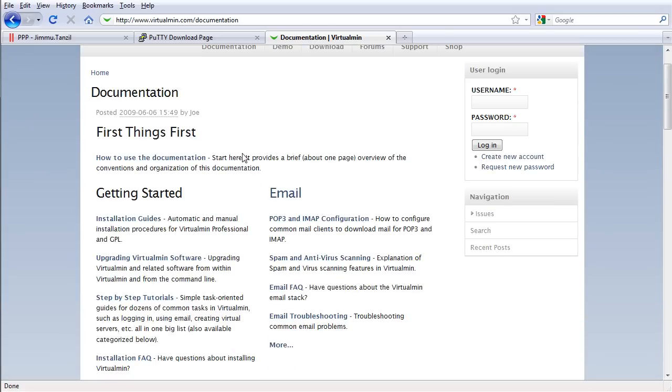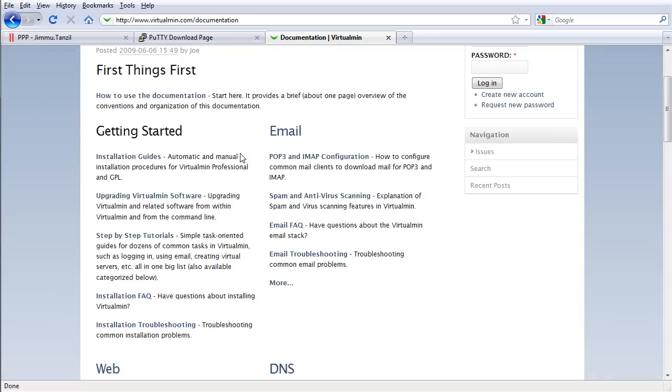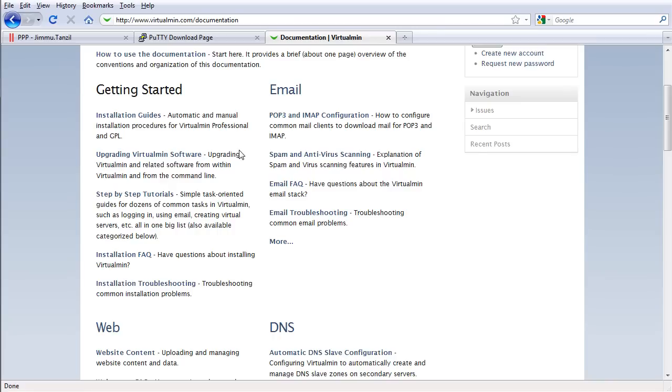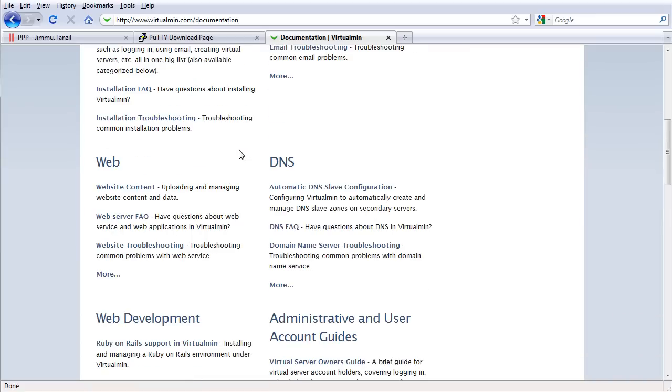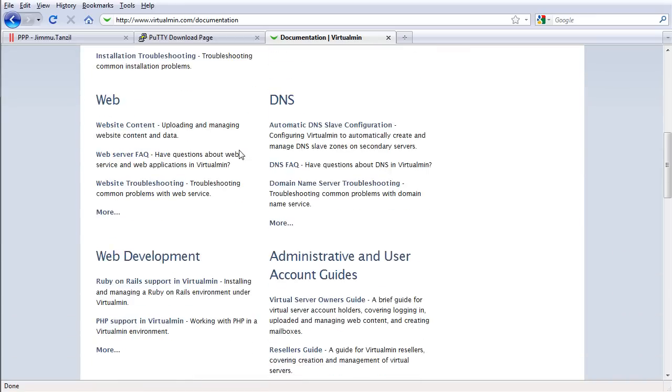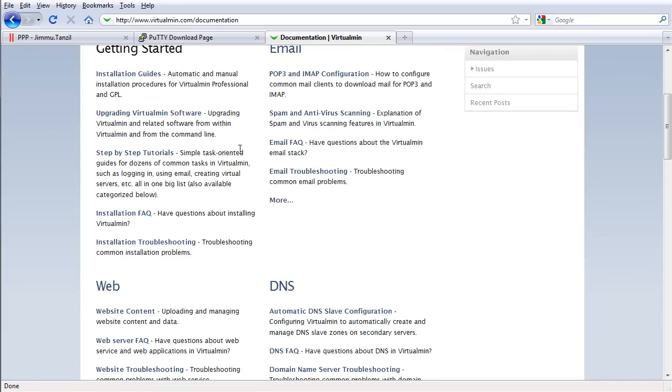Here, if you want to learn in depth about using Virtualmin and all the advanced features which I'm not going to cover in this video because it's just too much, just go to Installation, Getting Started.